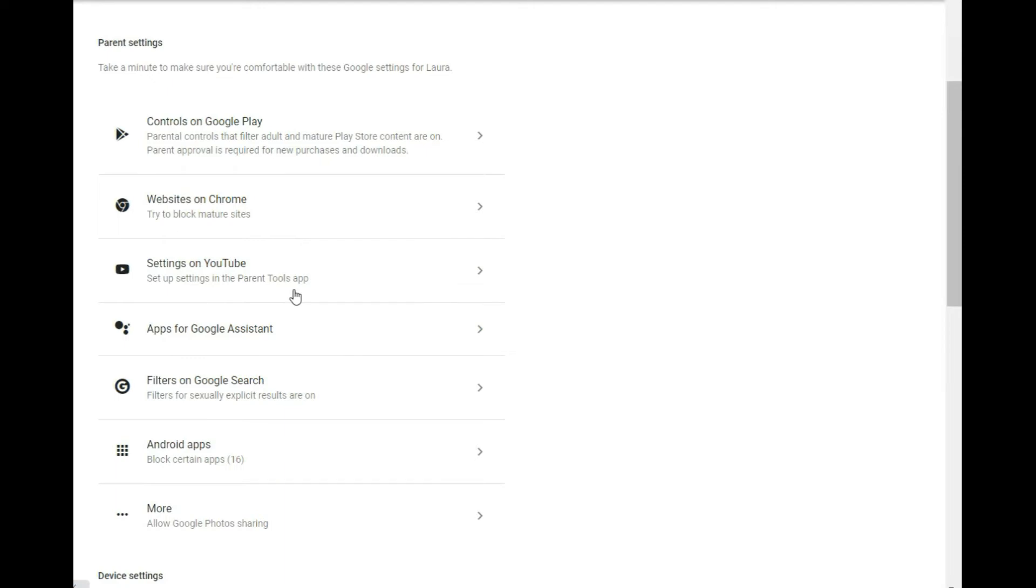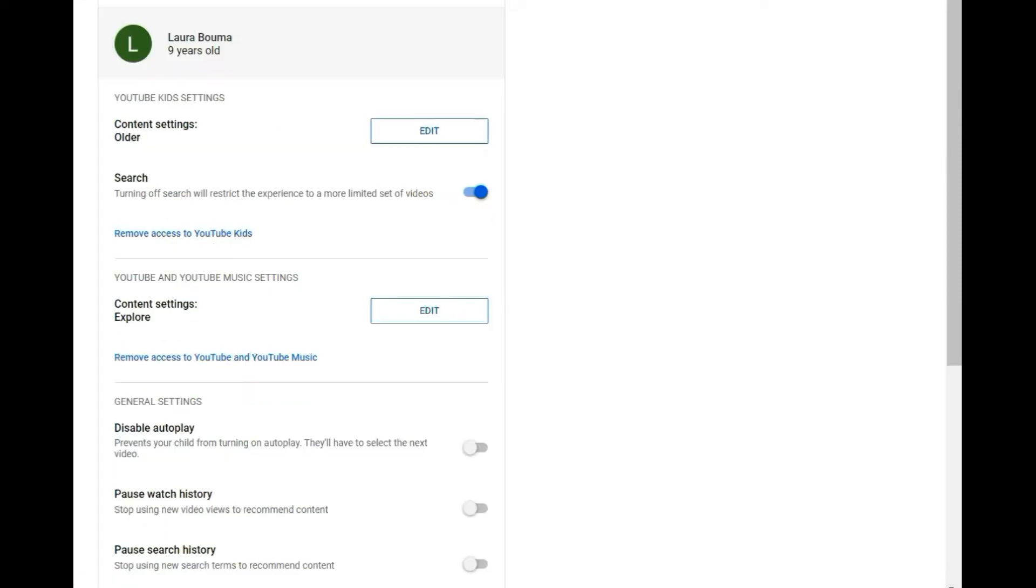Next up is a YouTube settings. Now you can go into YouTube here and set all kinds of limitations on what age ranges they can go to and a whole lot more. And it looks just like this. It's a pretty nice little setup here. You can edit what kind of content range you want. This is for YouTube regular. Then there's a YouTube kids.